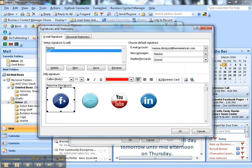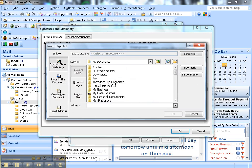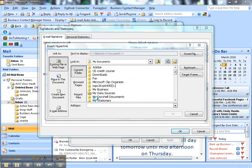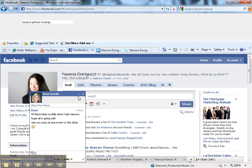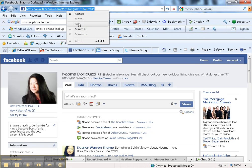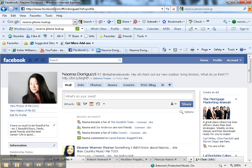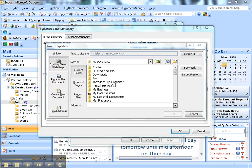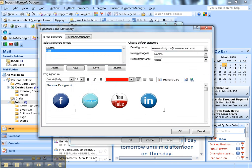Then what I'll do is I'll start with Facebook and add the hyperlink, which is the chain link. Click on that, and then we will go back to that profile and grab the URL. Copy, go back to Outlook, paste it.